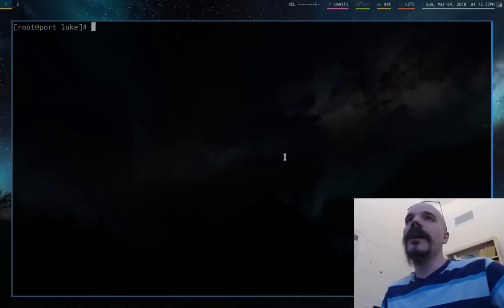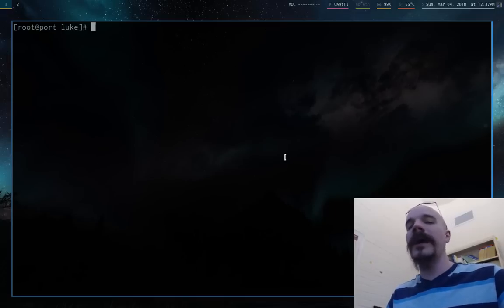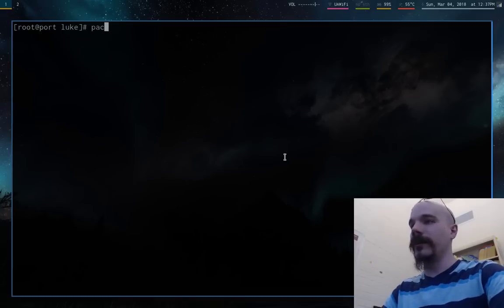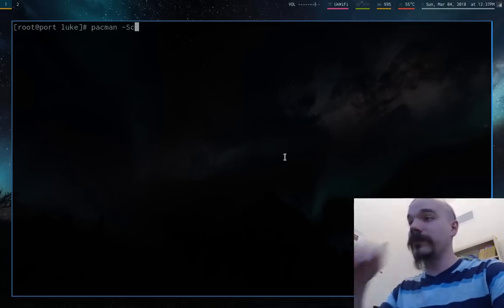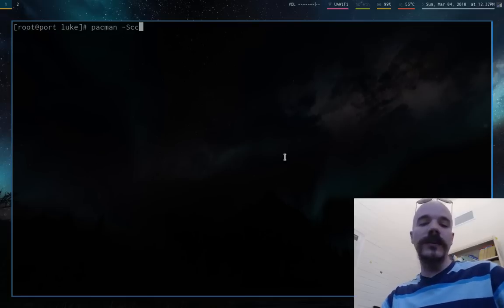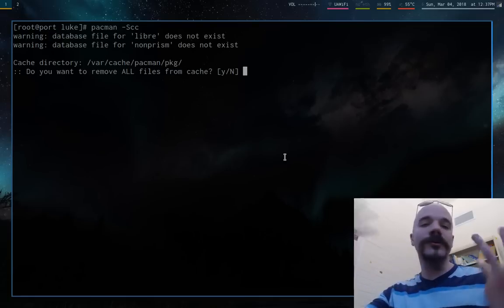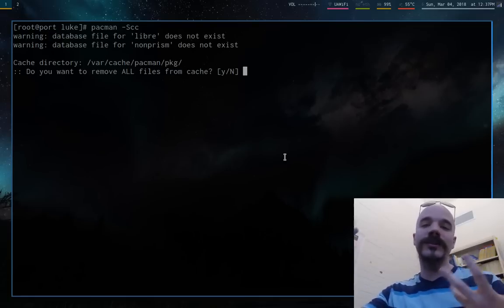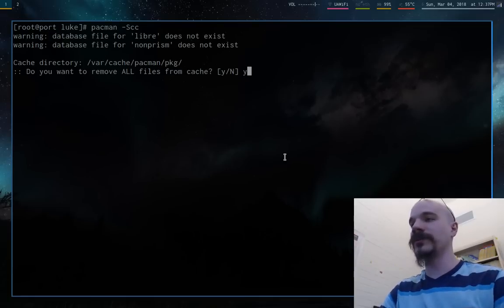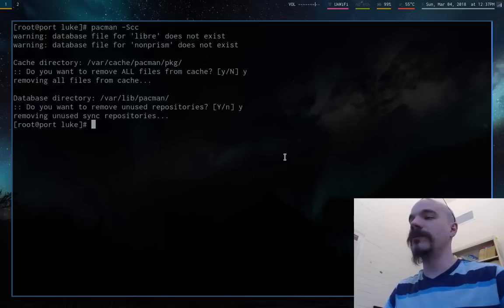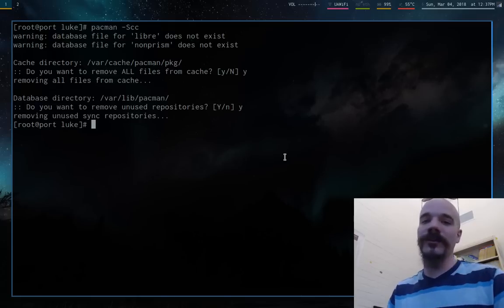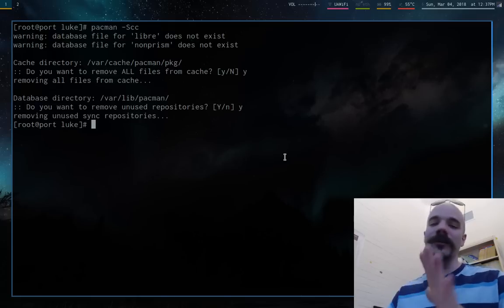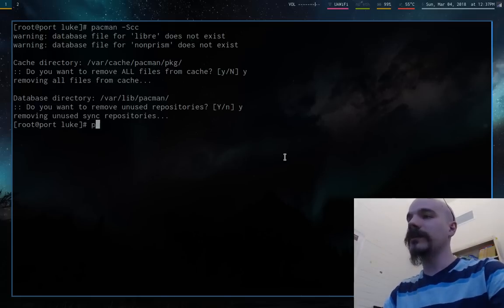So now what we're going to do is clear the Pacman cache. So how you do that is, of course, Pacman -Scc. So this is going to get rid of all the Arch Linux packages that are just in your cache. So say yes to both of these. And that's that. Now you have gotten rid of all those packages.